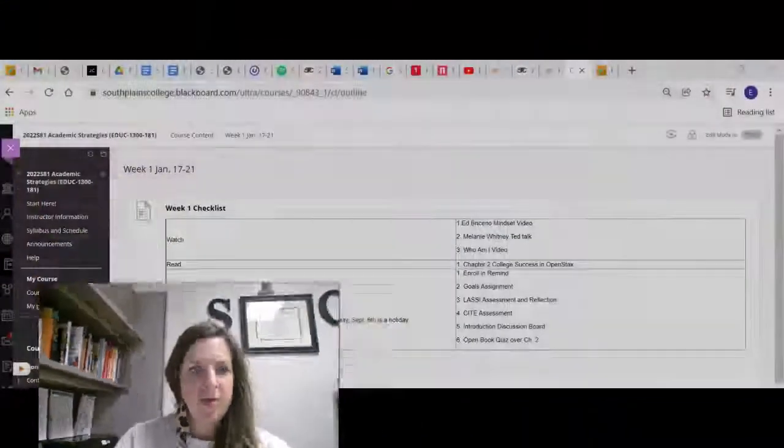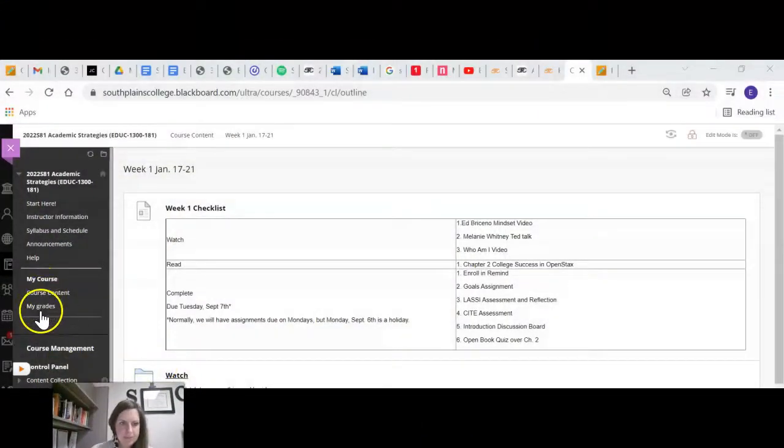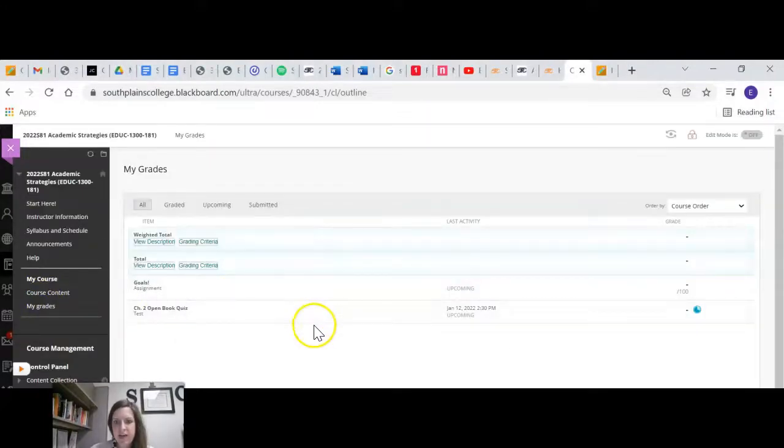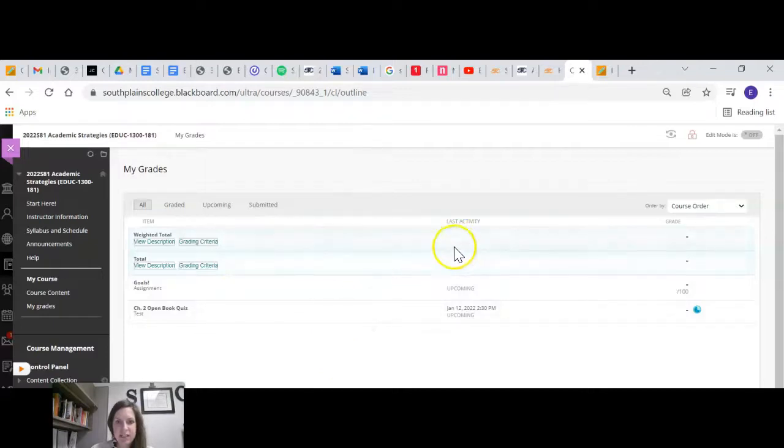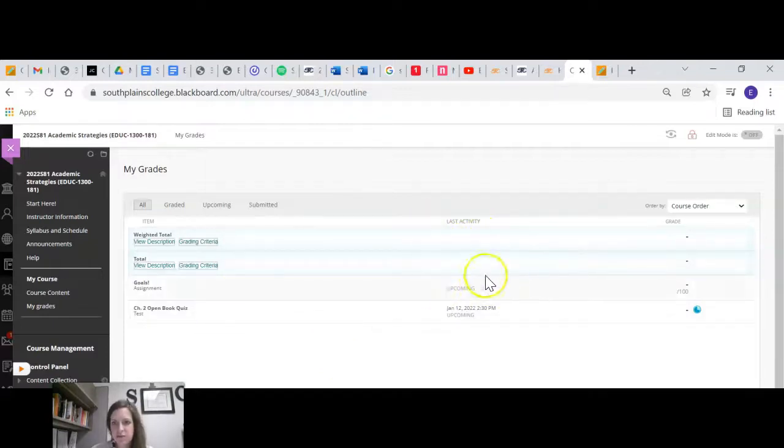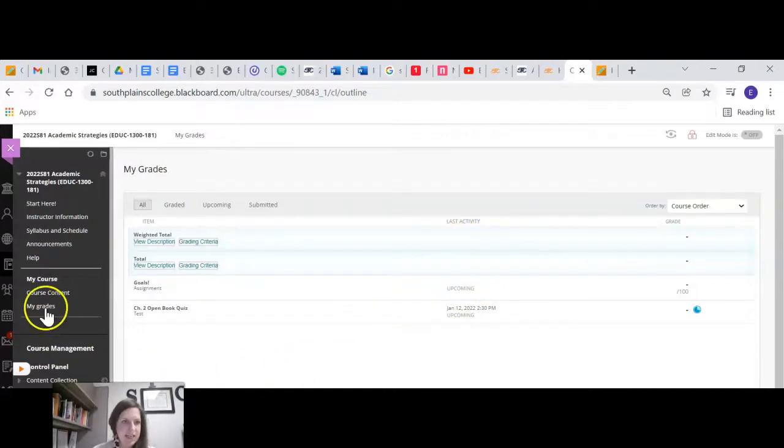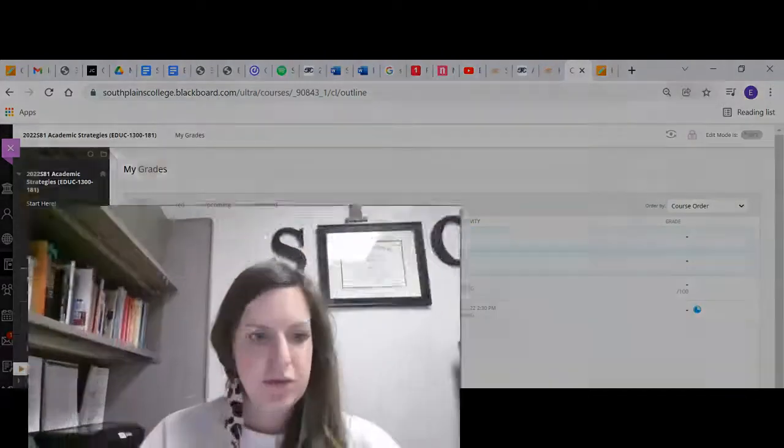So that is a quick introduction. Oh, I did want to show you one more thing. Hang on. Over here on the left is my grades. So you click on there and it will have your grades down here as well as the total that will be what you are currently making in the class, but that is how you have access to your grades.